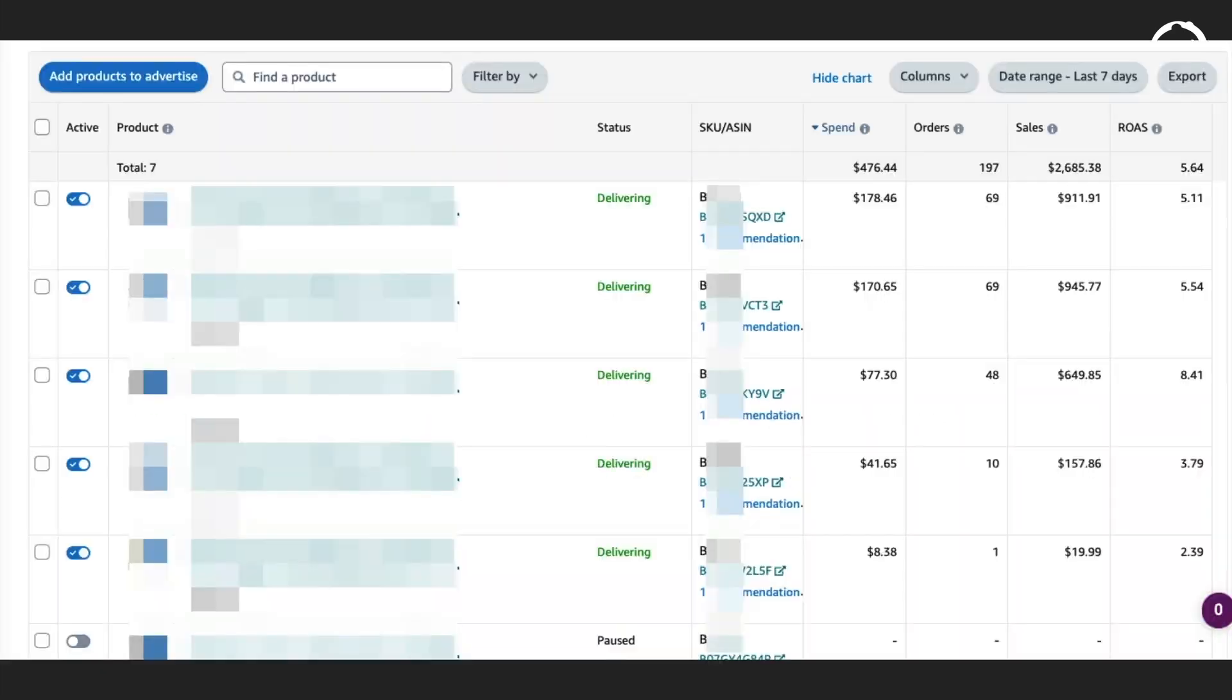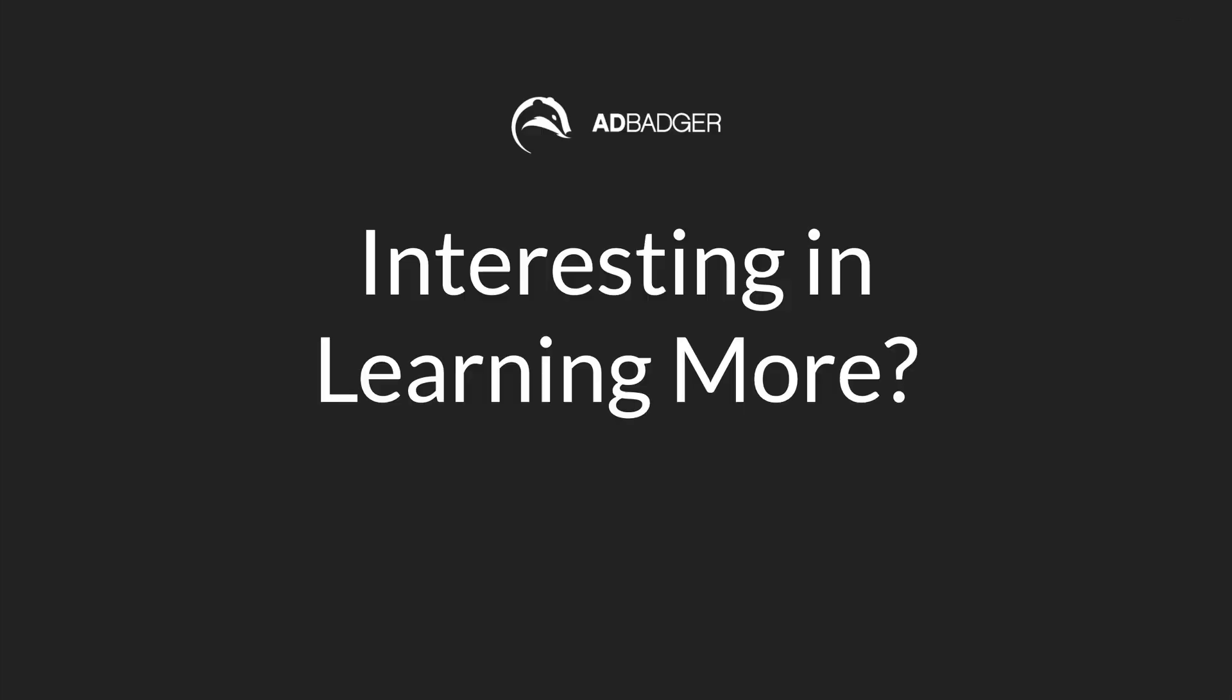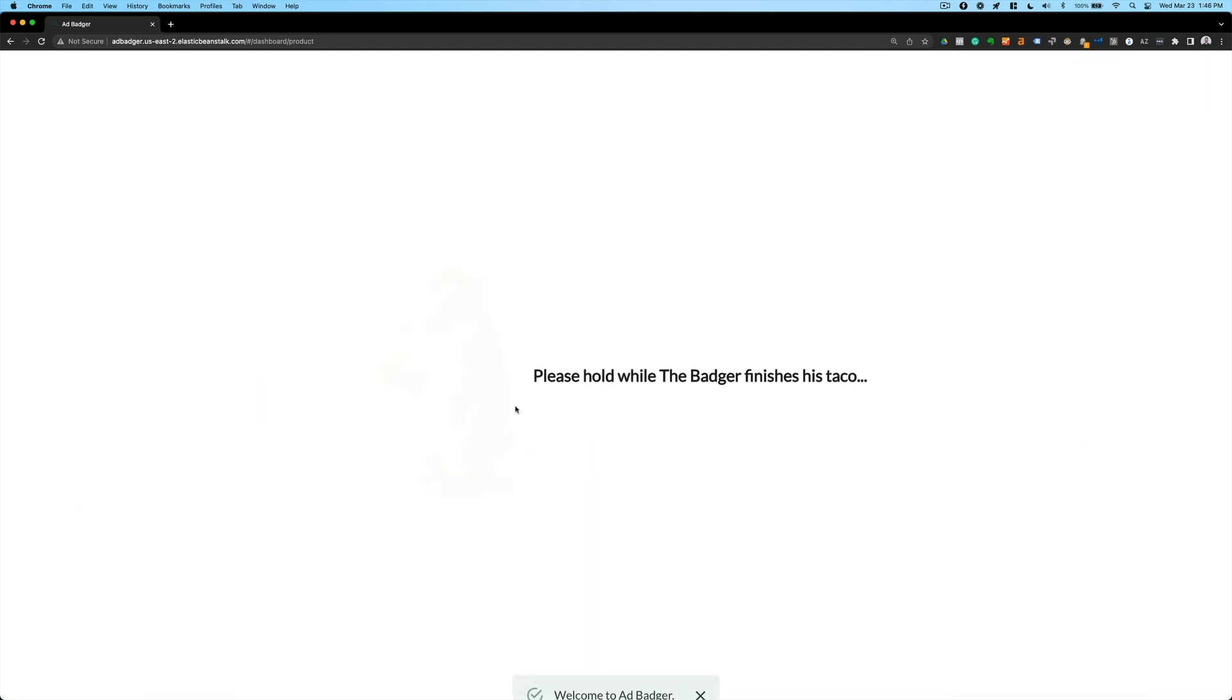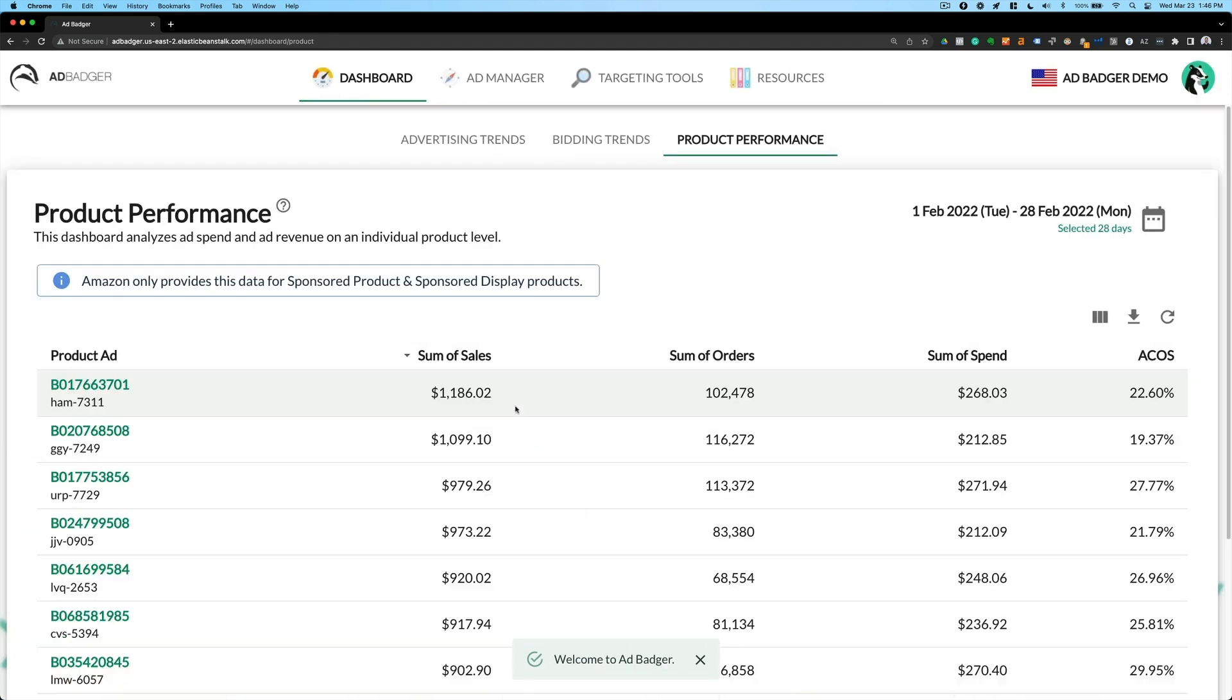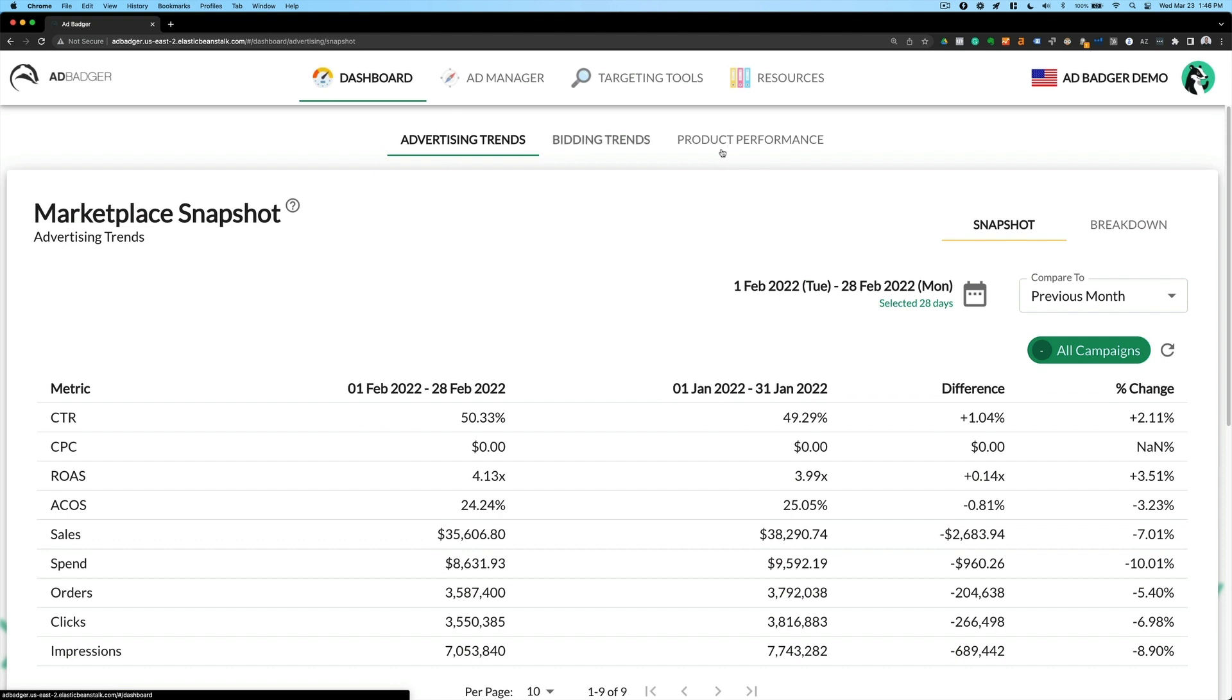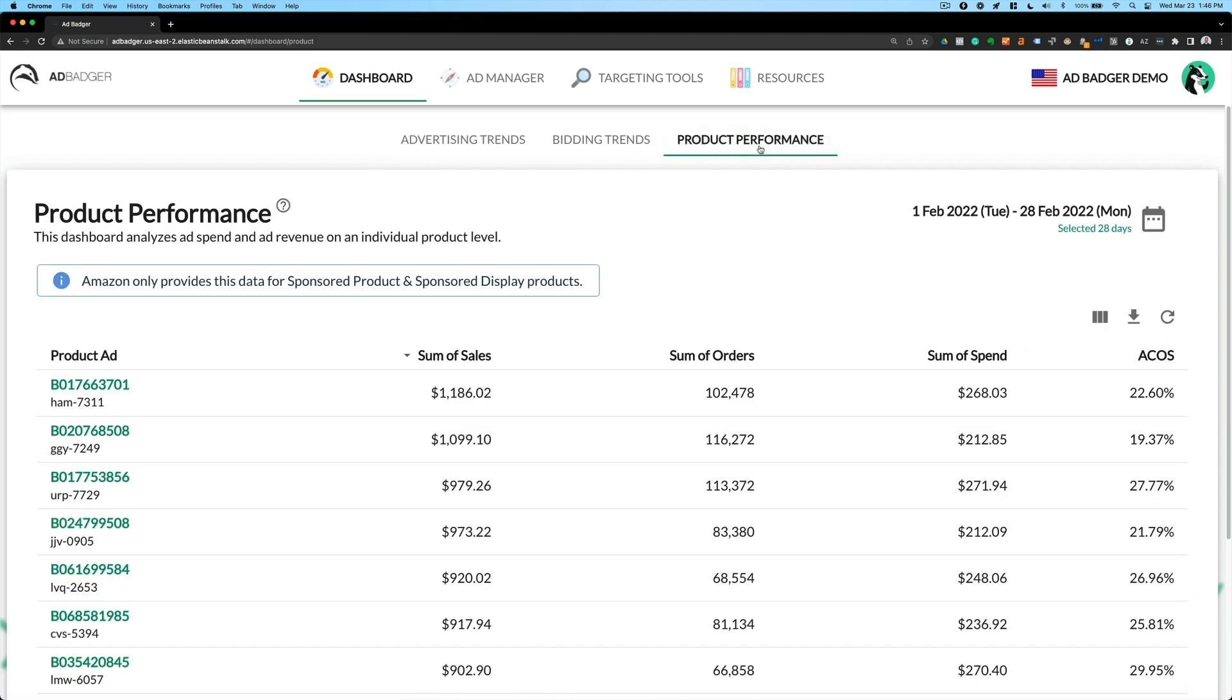So what AdBadger does is we make it really easy to do this level of analysis. So let's jump in. I want to log into AdBadger here. And when I'm logged into AdBadger, I'm going to go click on the dashboard and then go over to product performance.